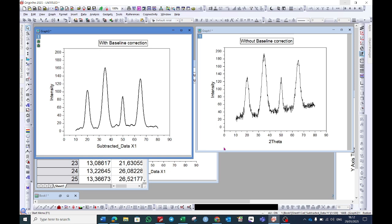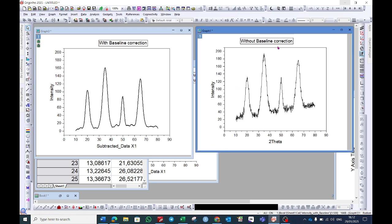Hello everyone. Today we will see how to make a baseline correction to any of your XRD, FTIR, or any other graph. Here I have a graph which is without the baseline correction. As you can see, the graph is going upward and there is no baseline correction here. This is the graph that will appear at the end of the video after the baseline correction. So let's begin.